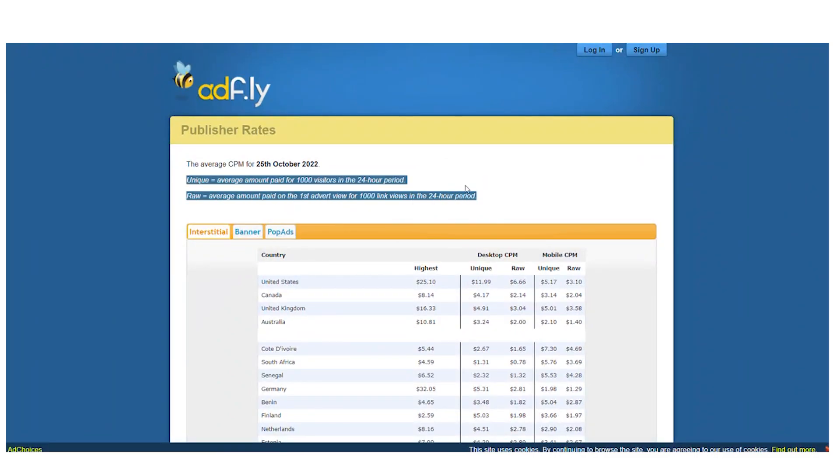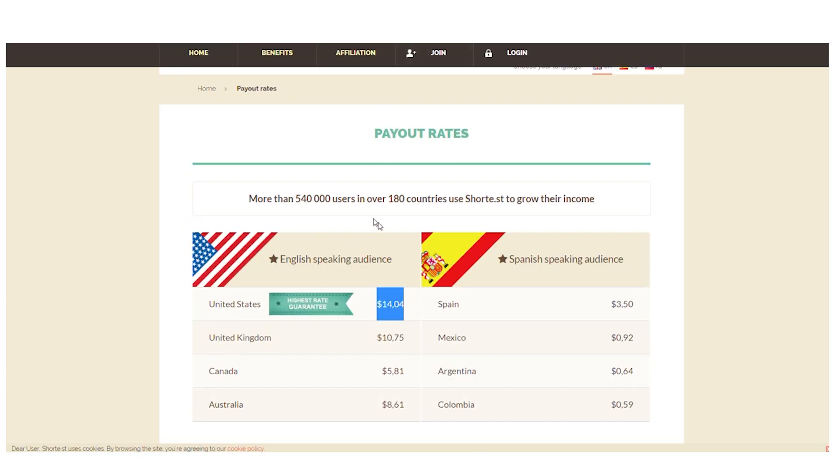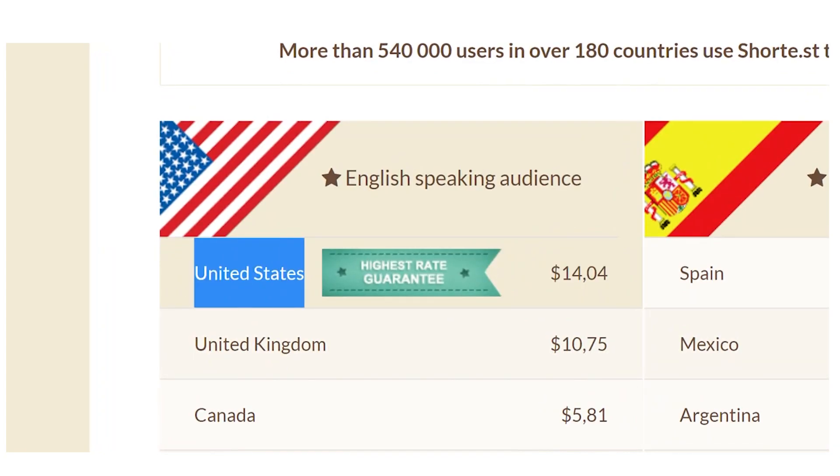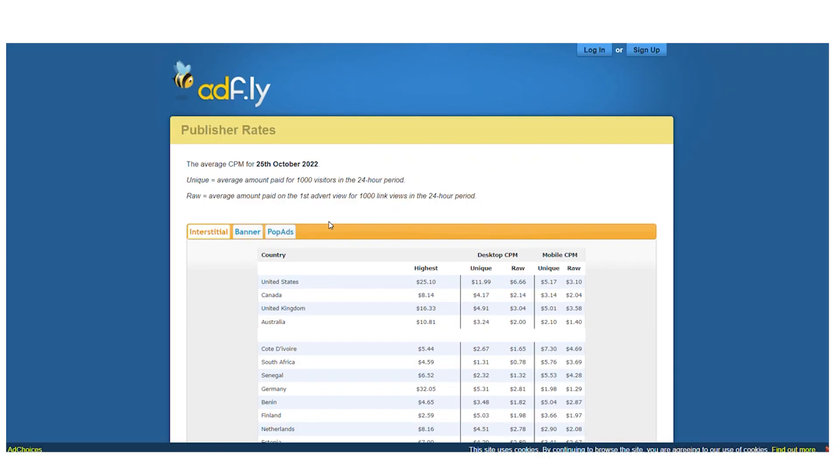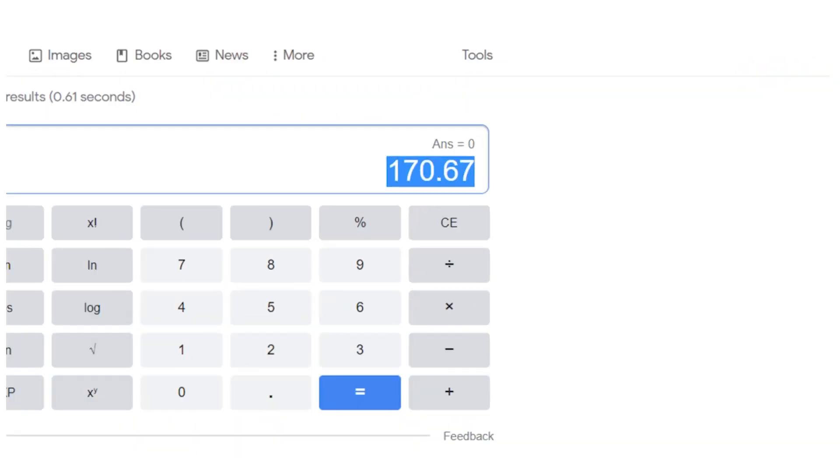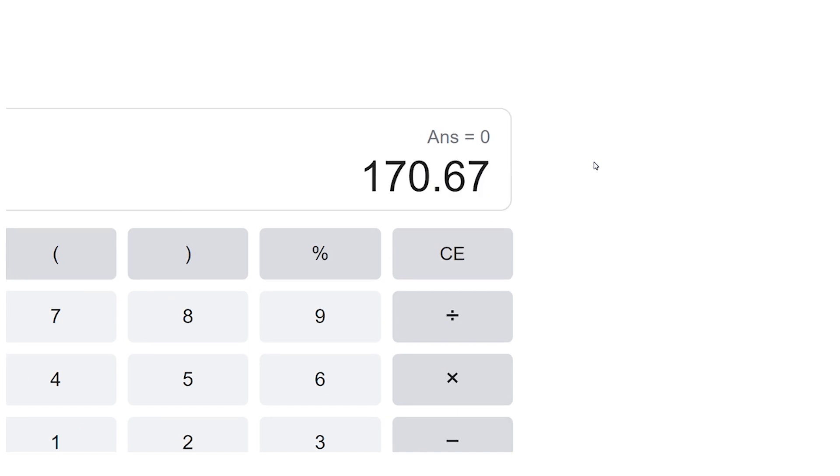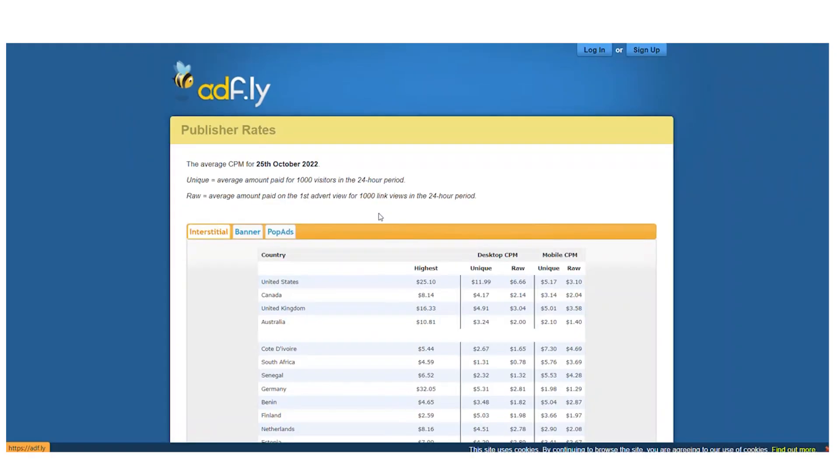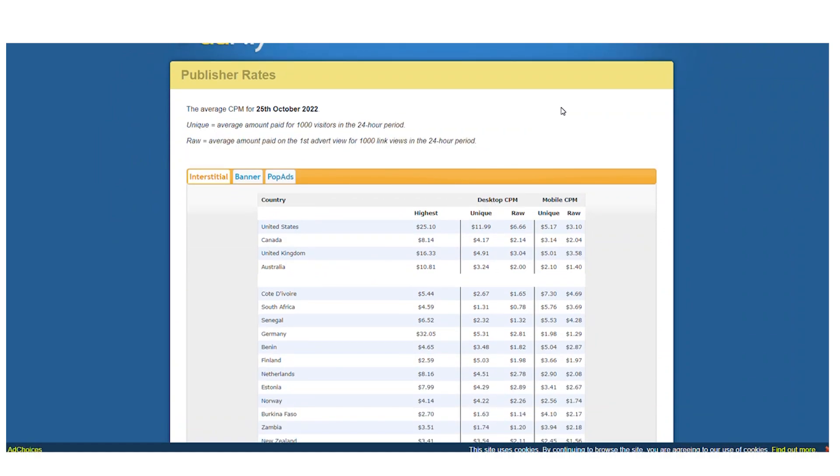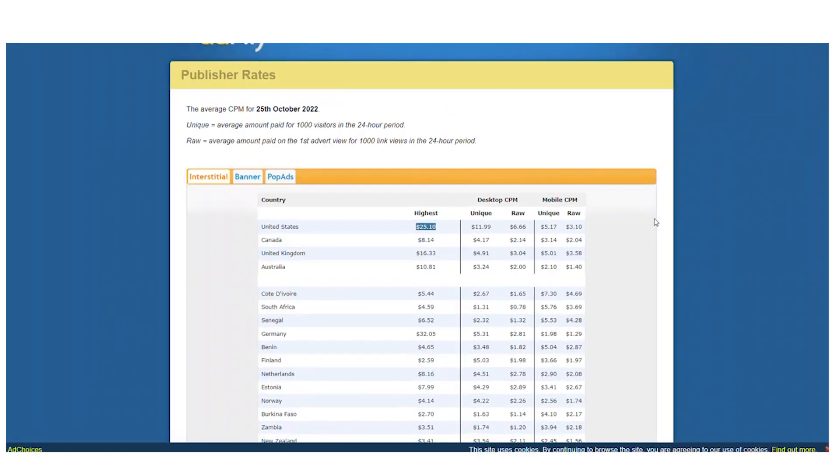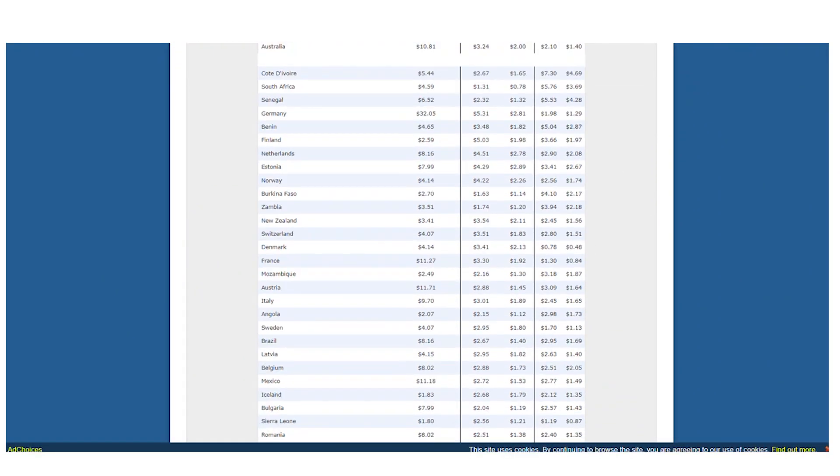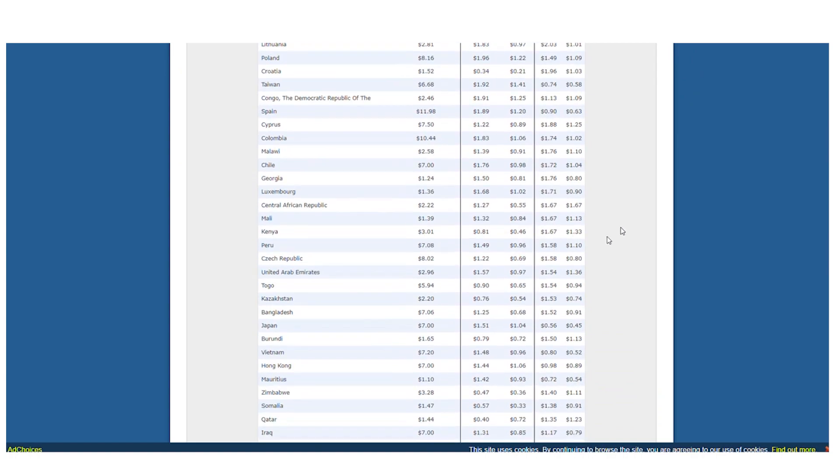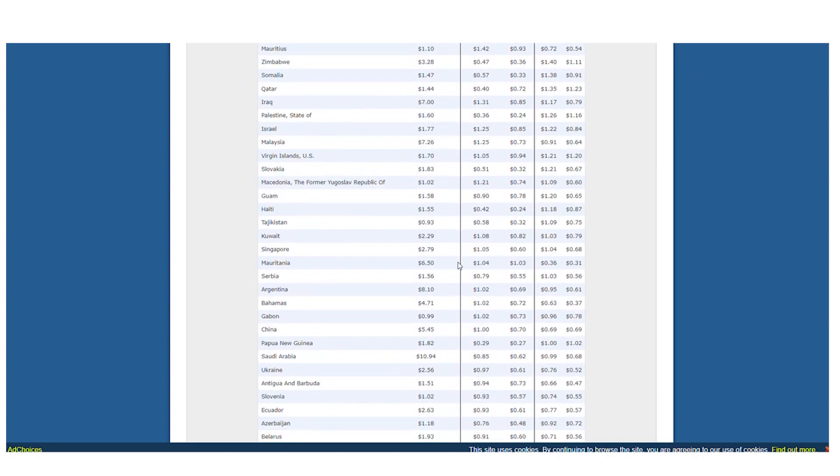For instance, you can see that the CPM in the United States for shorty.st is just $14.04. And if we return to ADF.ly, we can see that the CPM in the United States is $170.67. Therefore, we'll use ADF.ly since ADF.ly tends to be the biggest, the one with the most users, and the one that has paid the most money. It gives me the peace of mind to recommend it to you guys, out of all the URL shortening services that pay you for every click.